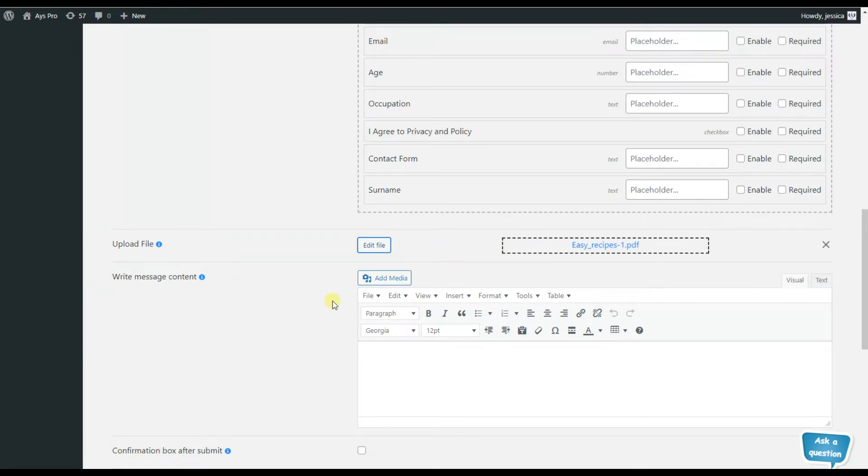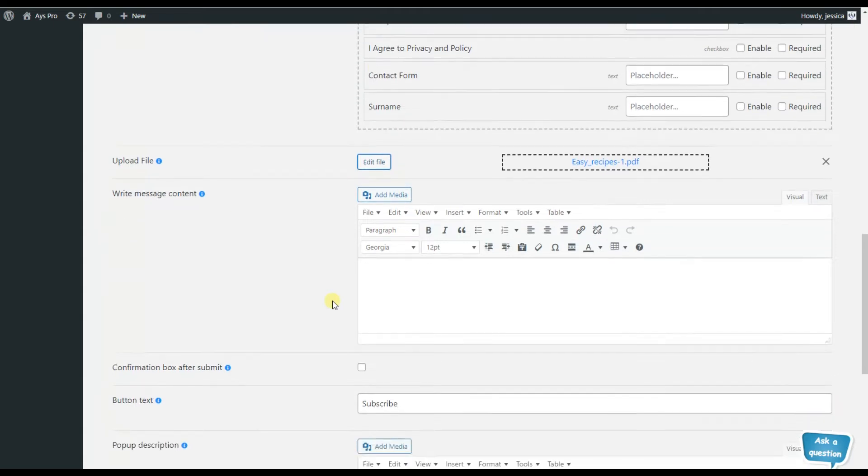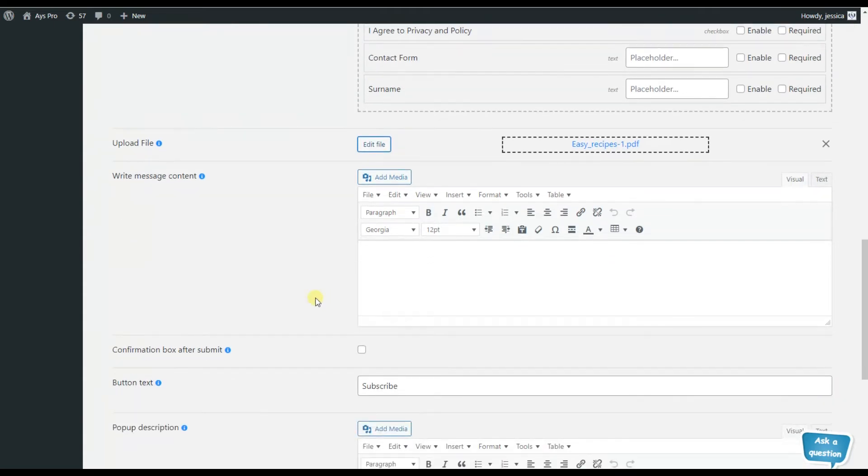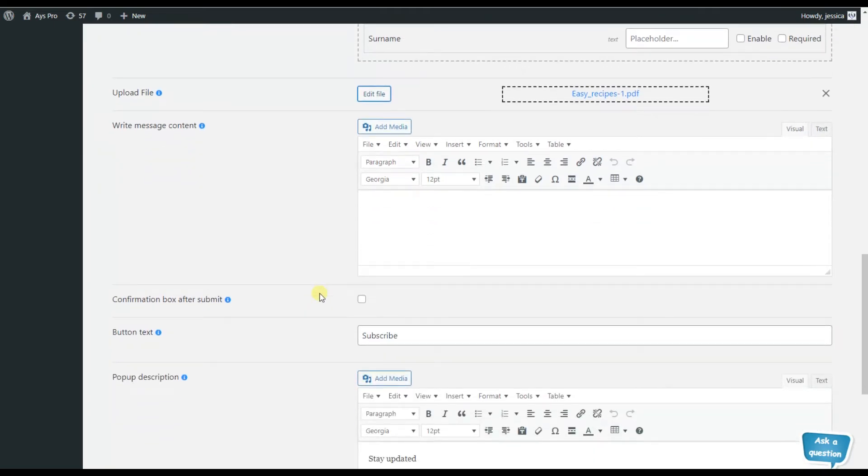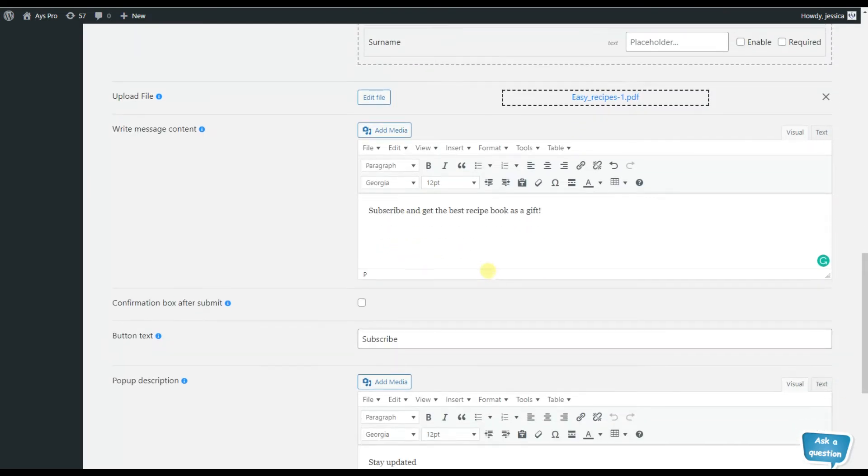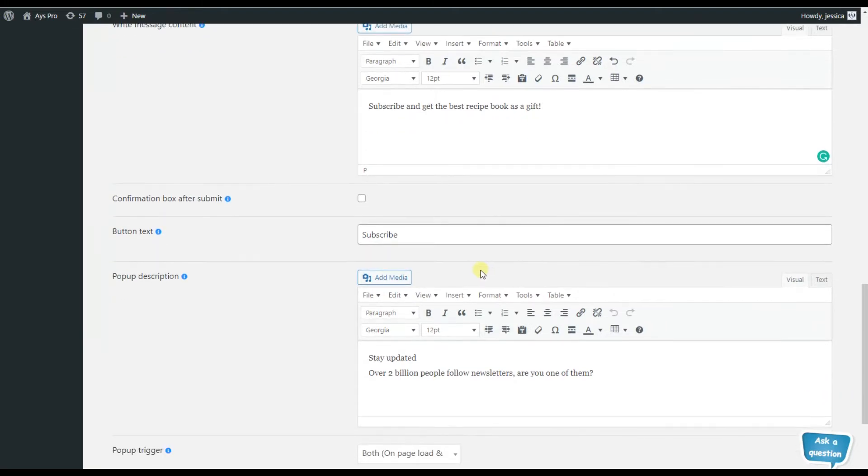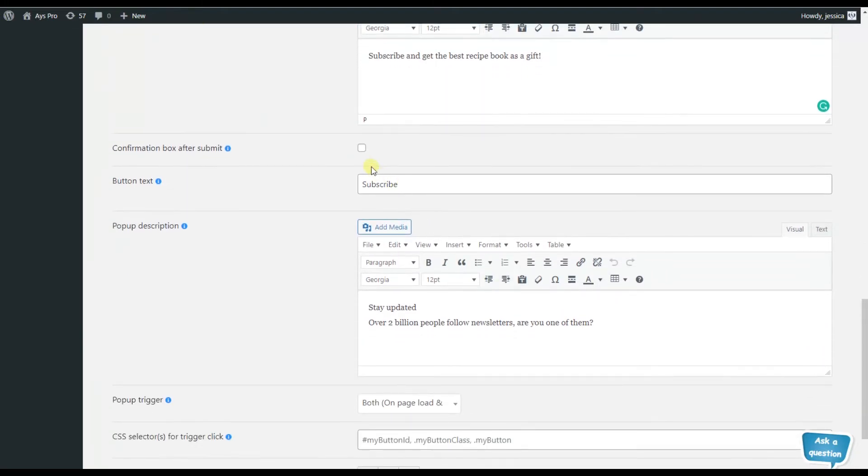Here you can also write a message - a content message for your popup - so that your website visitors will be able to see it before getting the file. But to be sure that your website visitors know 100% what they are doing, you can activate the confirmation box after submitting option.